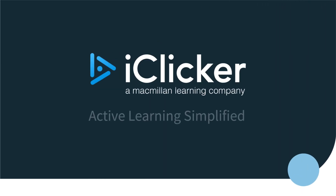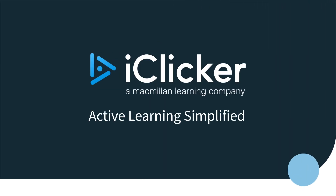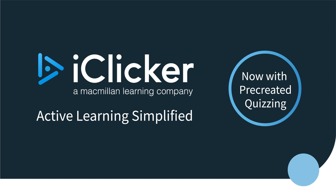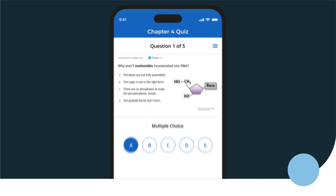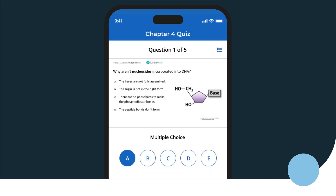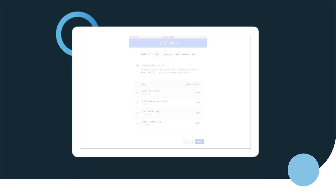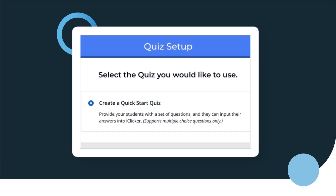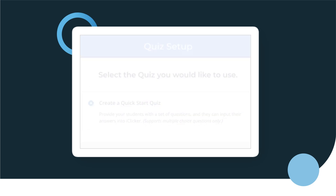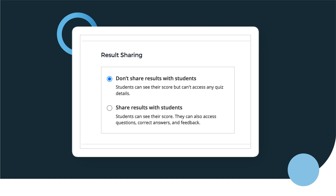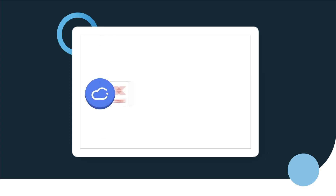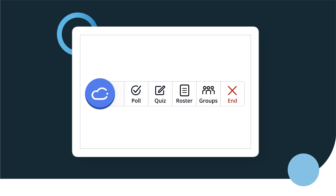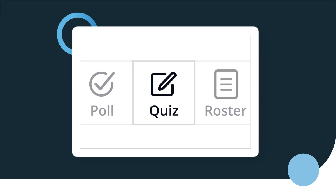If you're looking for a new way to check understanding in class, consider using iClicker's newest feature: Pre-Created Quizzing. Use Pre-Created Quizzing to deliver quizzes right to your students' mobile or web devices. Just set up quizzes in advance in your instructor web application, choose settings for sharing results, points, and randomization, then launch the quiz right from the iClicker toolbar that floats on your desktop.